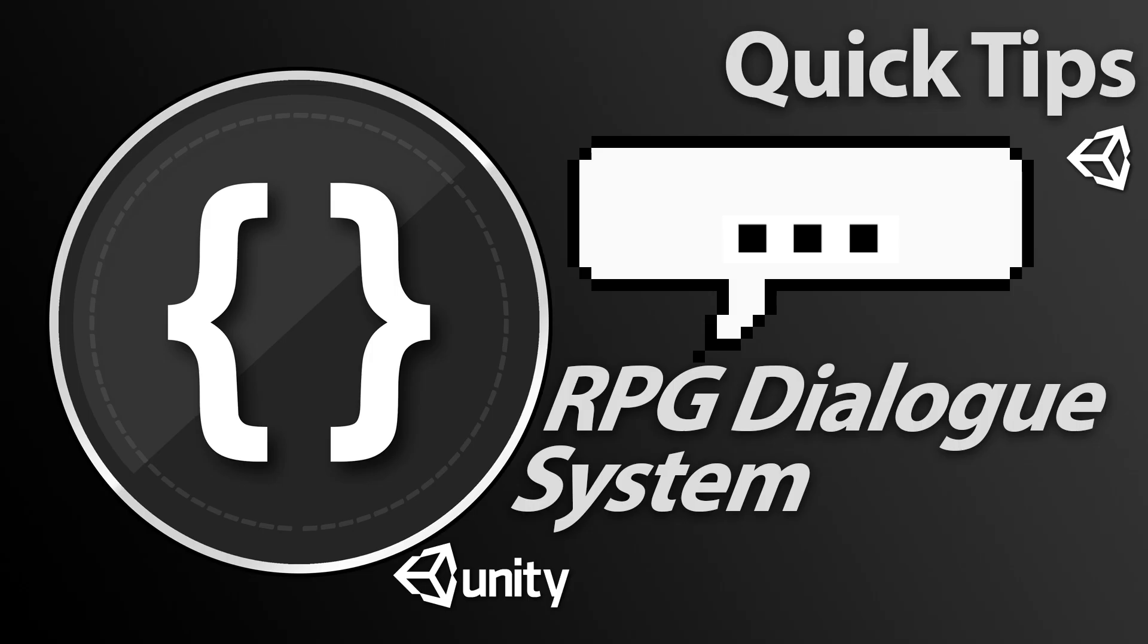Welcome back to the third and final part of this RPG dialogue system. In this episode we're going to take a look at making things look a little bit nicer. We're going to add a little bit of animation to our UI, implement an old school typewriter text, and show you how easy it is now that everything's in place to create a new conversation. So let's jump straight into it.